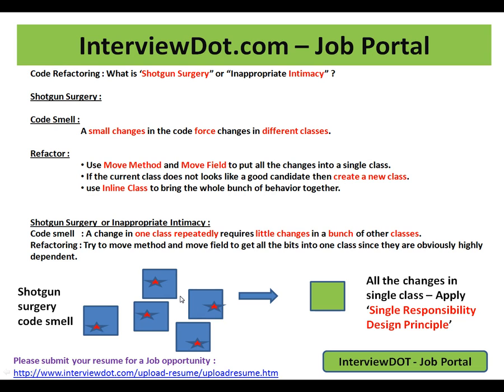Shotgun surgery is a type of code smell, and there are different refactoring techniques to remove this. You can use move method and move field to put all the changes into a single class. Try to break all the dependency between the bunch of classes. If the current class does not look like a good candidate, then create a new class. You can also use inline class to bring the whole bunch of behavior together.